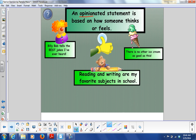You might want to write that down: an opinion statement is based on how someone thinks or feels. For example, 'Billy Bob tells the best jokes I've ever heard' — the word 'best' signals an opinion. Maybe someone else doesn't think those are the best jokes. 'There is no other ice cream as good as this' — 'good' is a feeling or thinking word, so that's an opinion. 'Reading and writing are my favorite subjects' — the word 'my' is a key word here, because your favorite subjects are not necessarily my favorite subjects. That is an opinion.